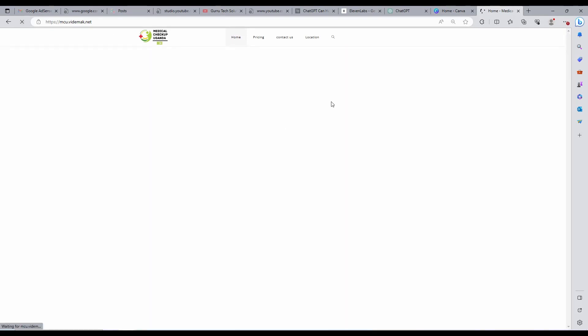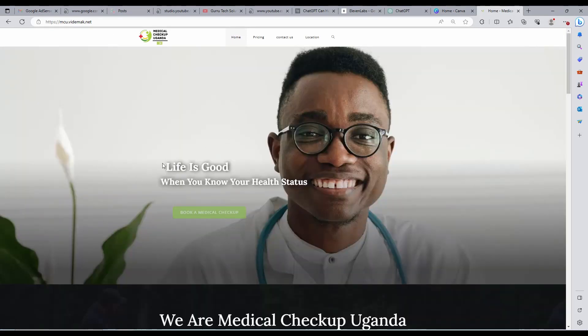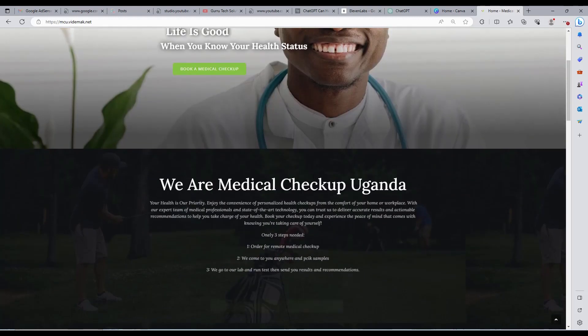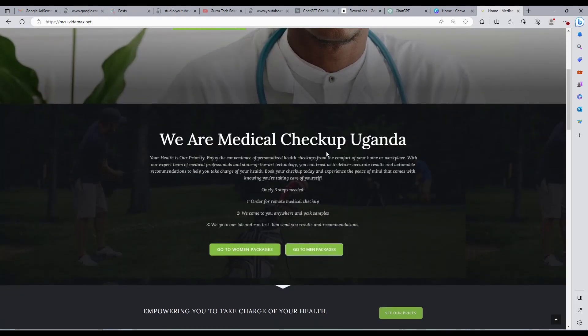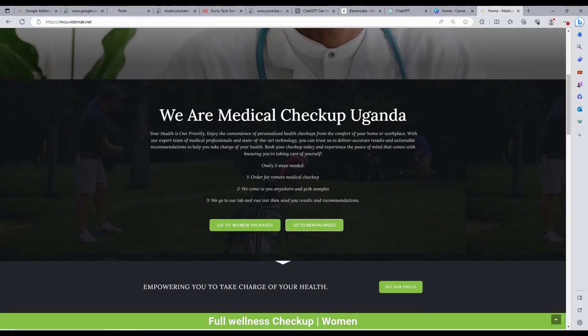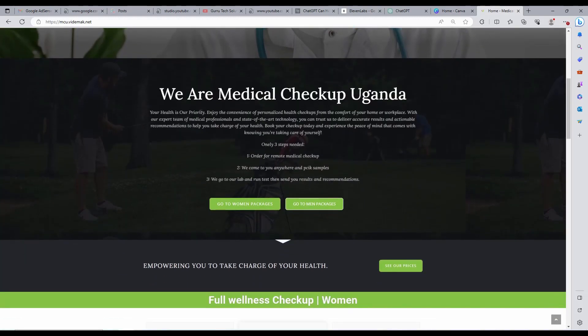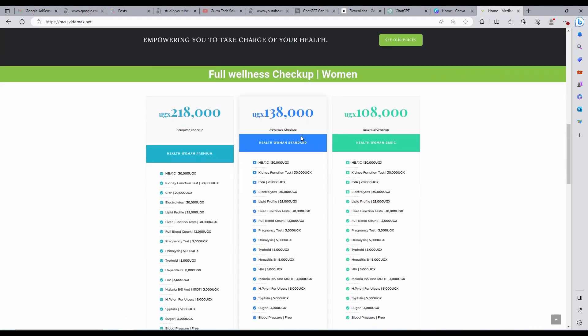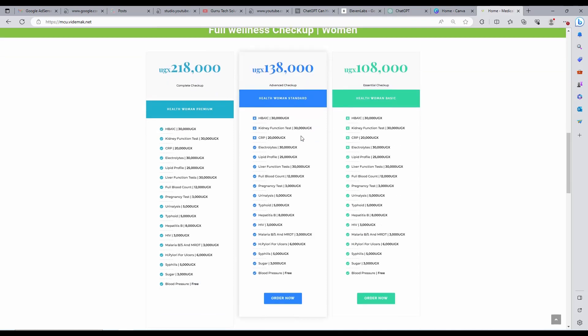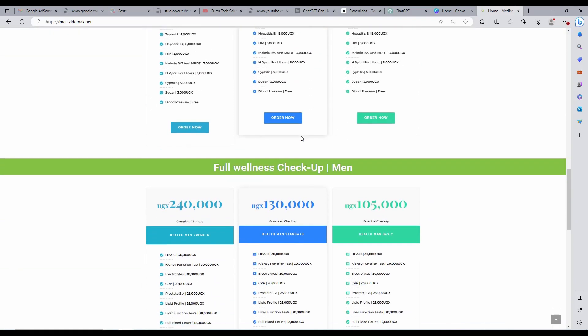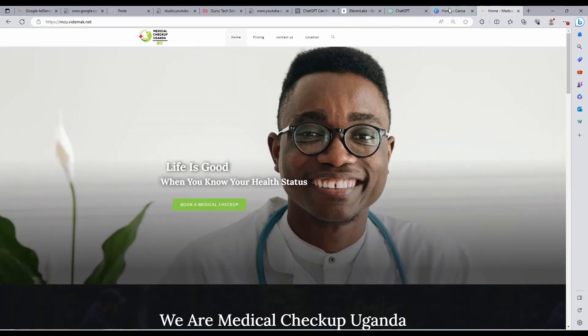This is my company website. We are going to create social media posts for it. These are the services we offer and I want Canva to create posts around these. Go to Canva and click the Magic Design tab.